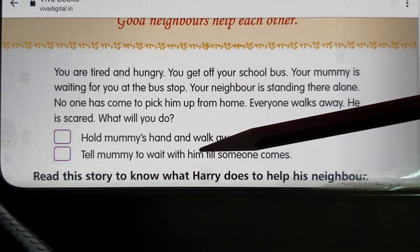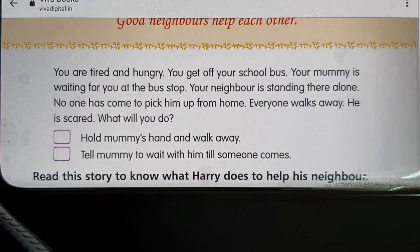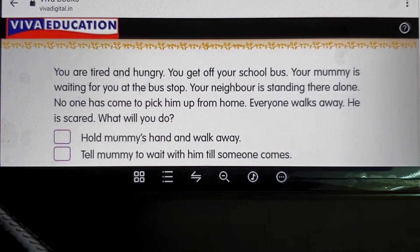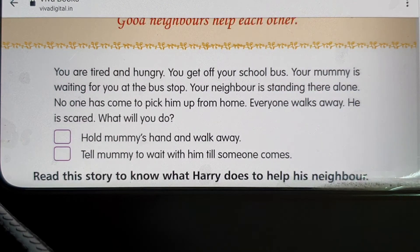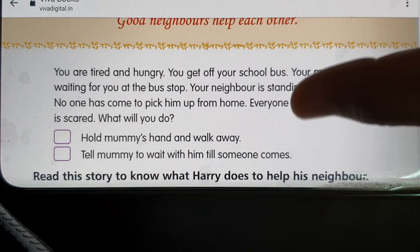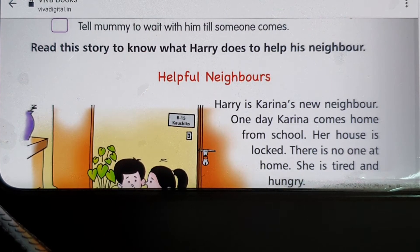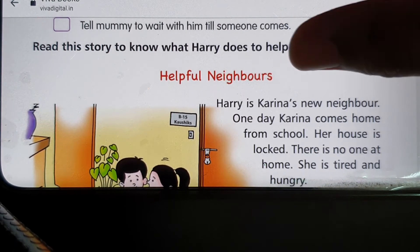The right answer is the second option — tell mummy to wait with him till someone comes to pick him up. You can tick the second option. Now we start our chapter: 'Helpful Neighbors.'